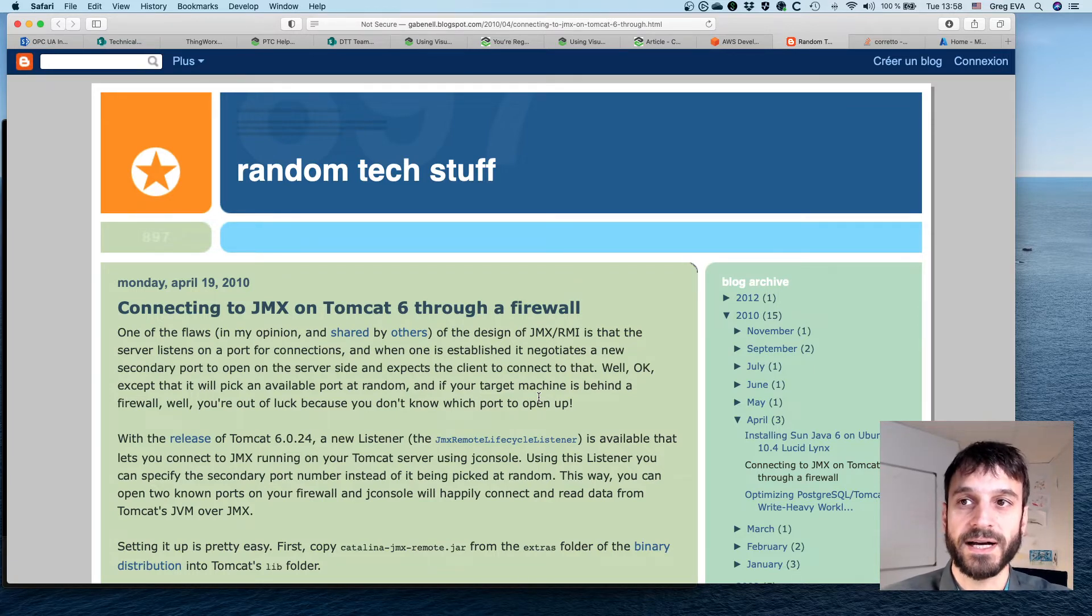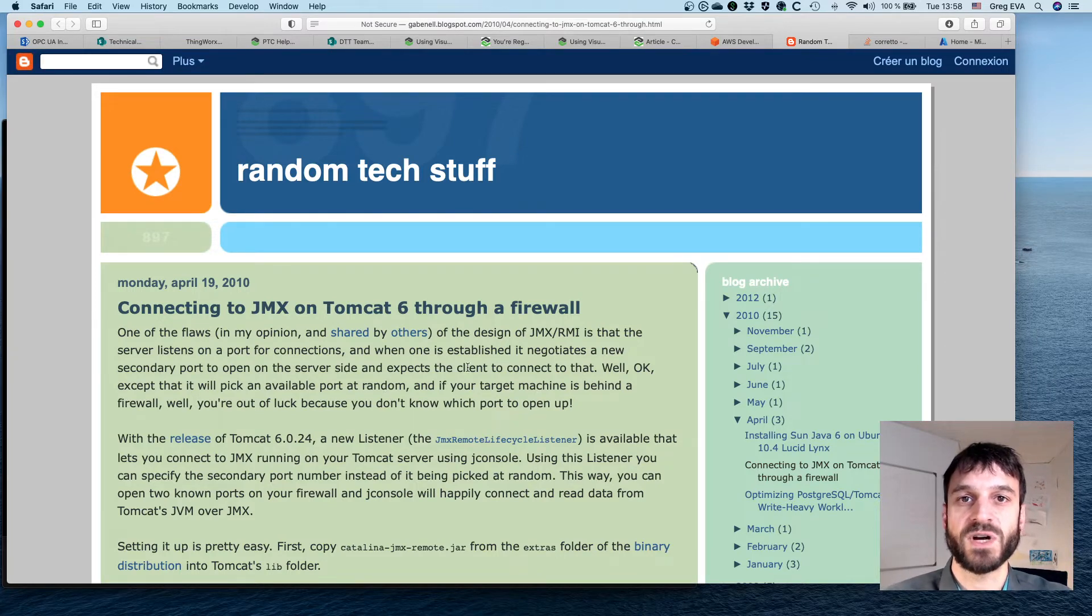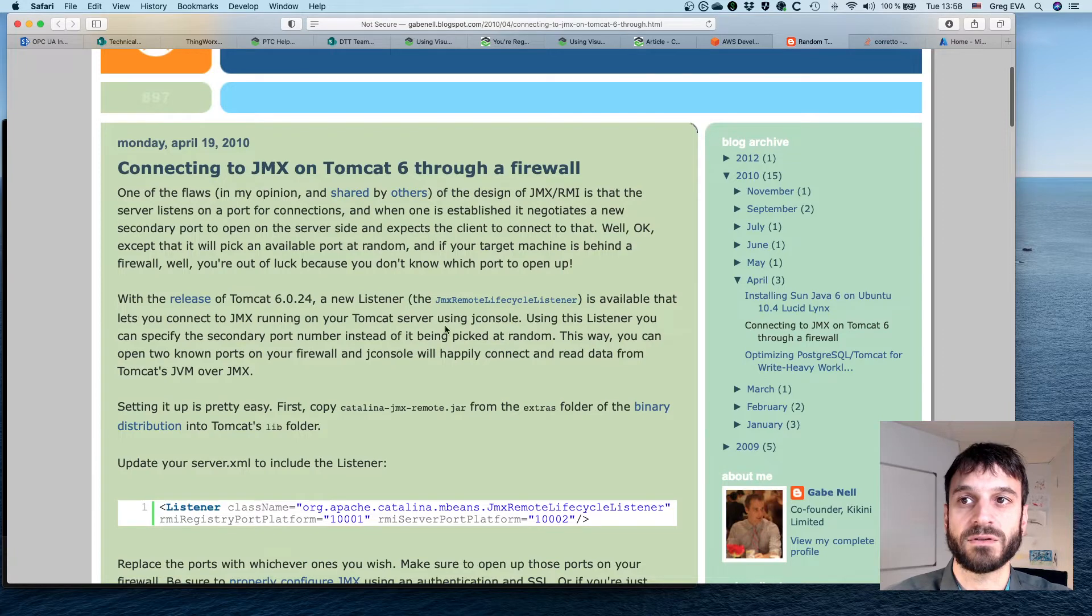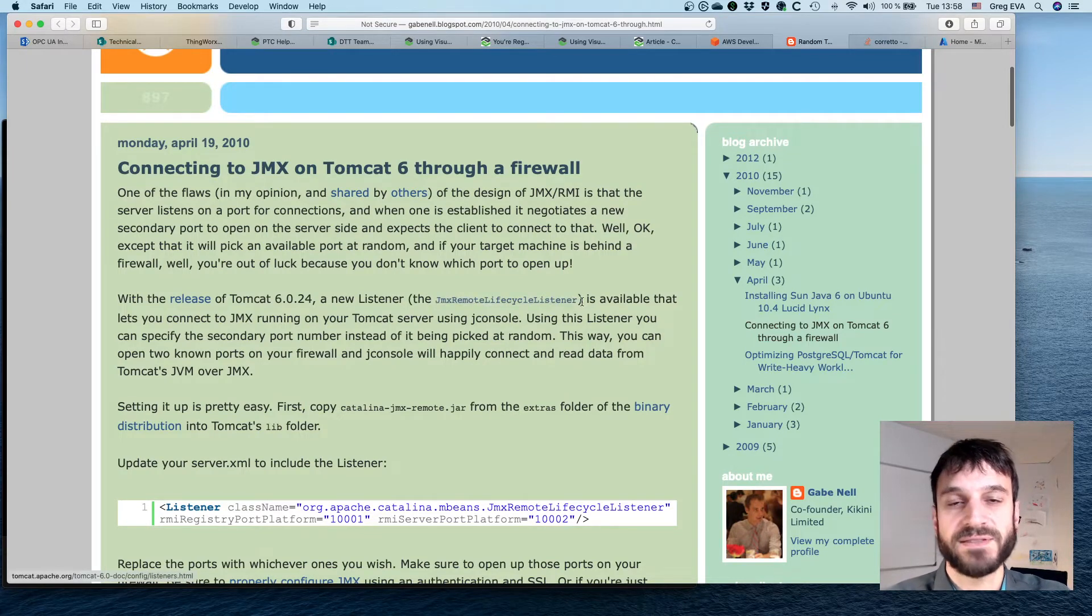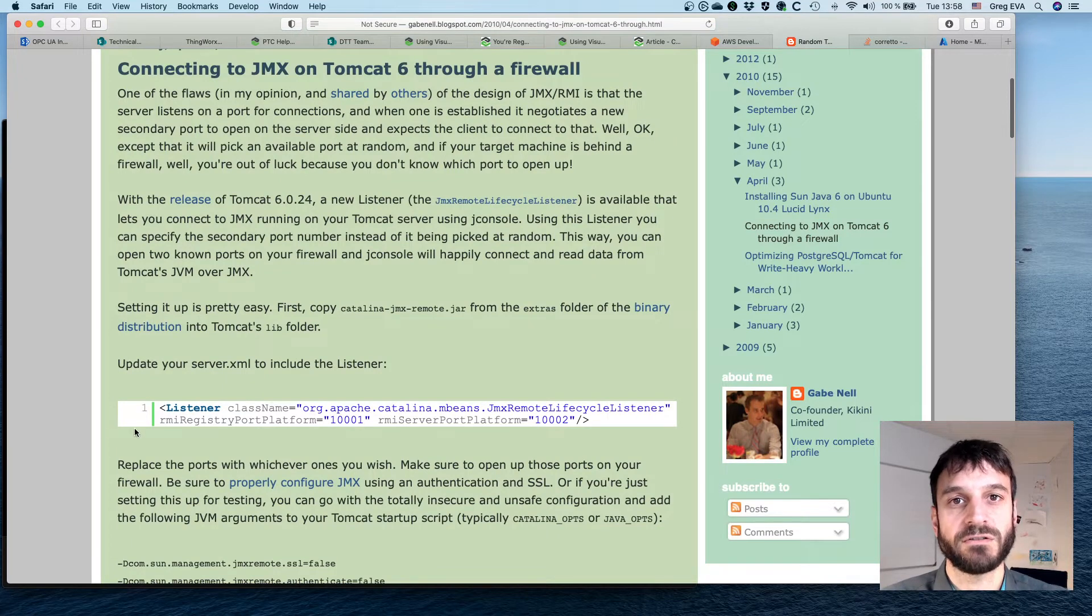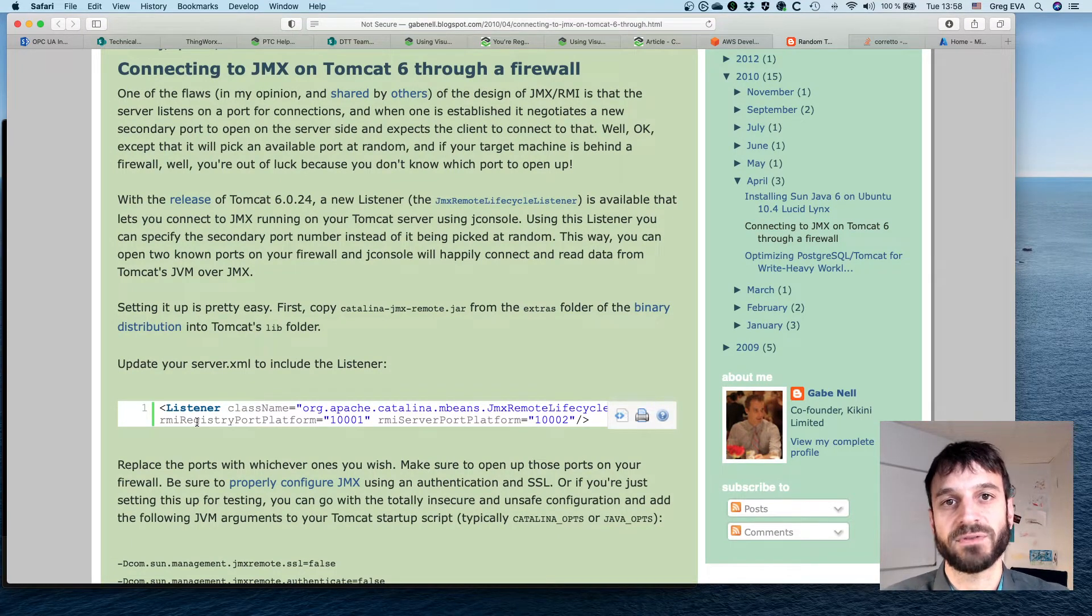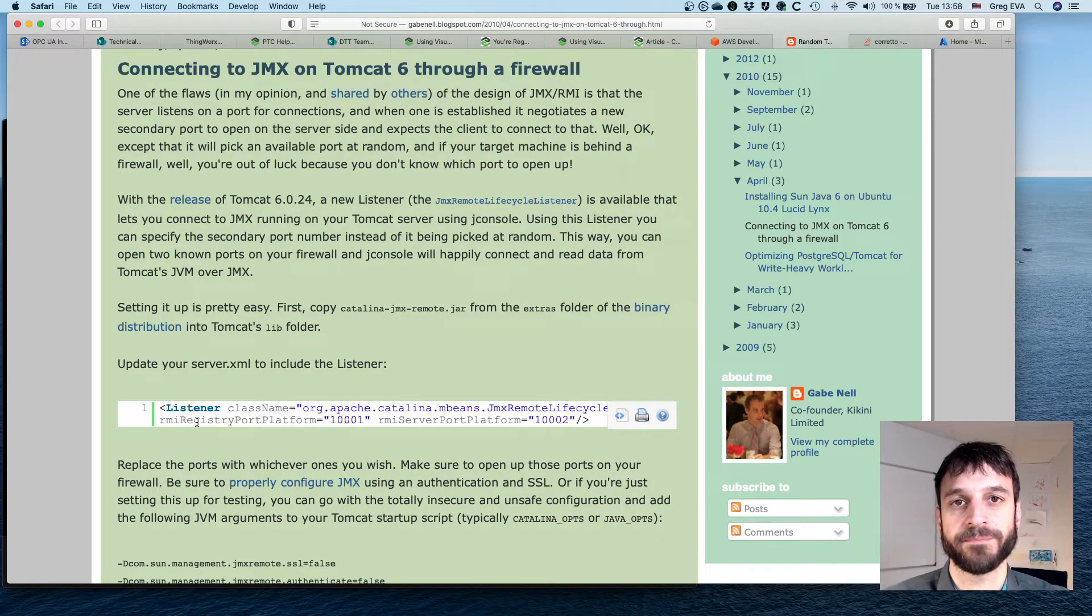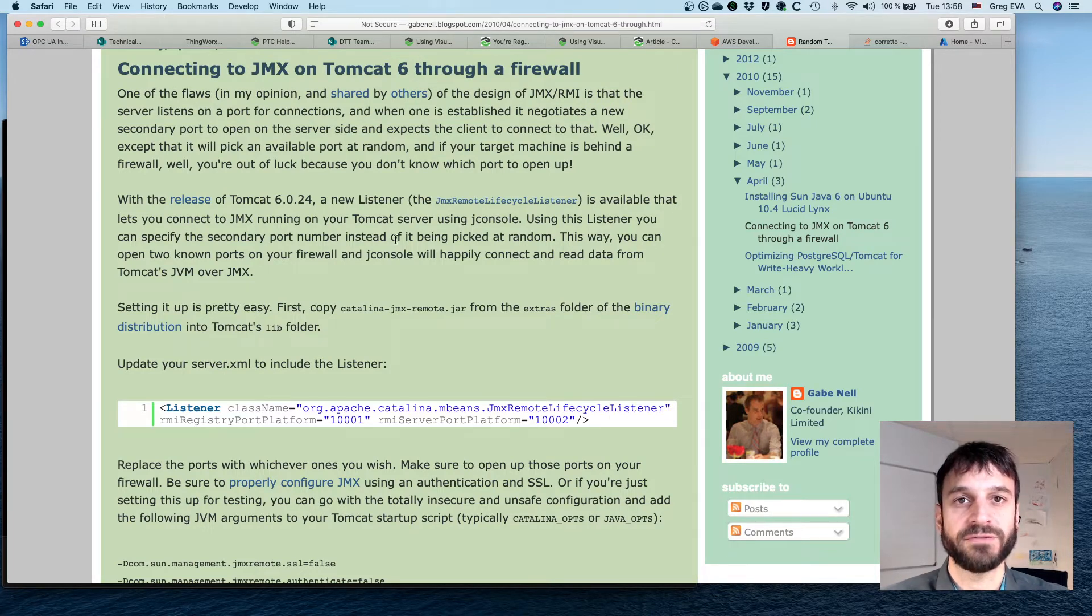So this is where, for ThingWorx in Tomcat, if we are using ThingWorx in Tomcat, the JMX remote lifecycle listener can be useful, where you just create a new listener in Tomcat that is essentially providing a static port definition for that RMI endpoint.